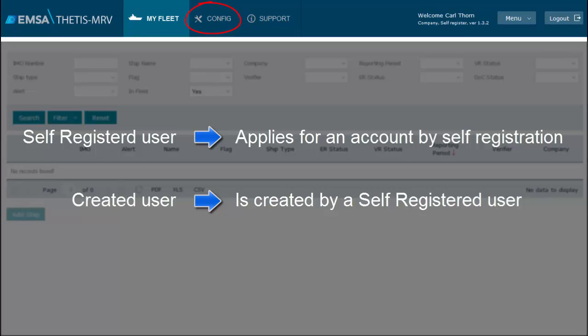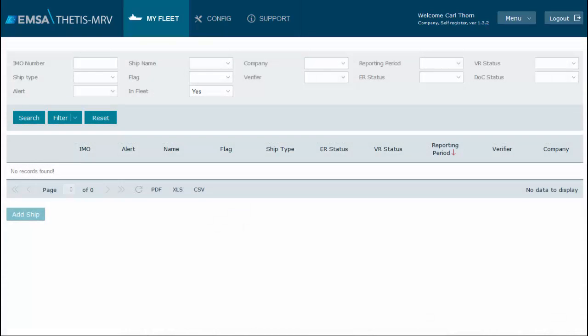In Config page, created users will only be able to manage their own data. They will not be able to establish partnerships with verifiers, nor manage other users.